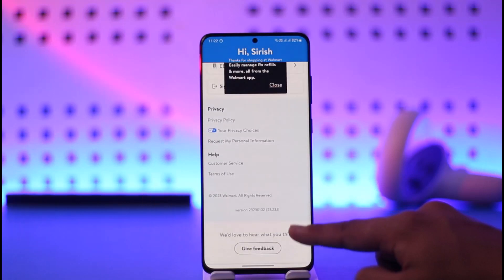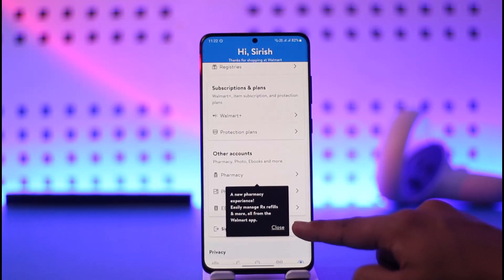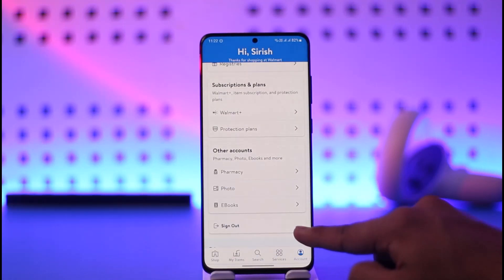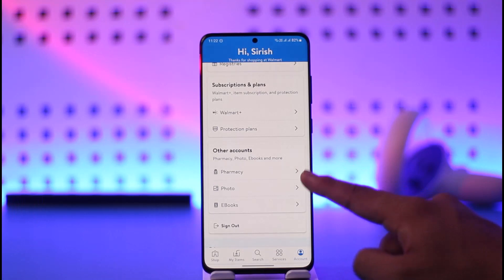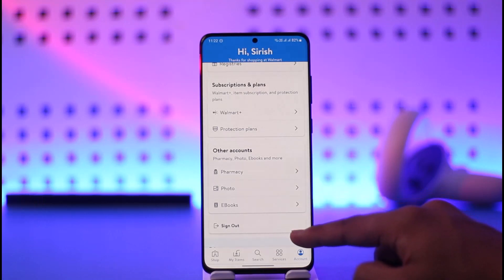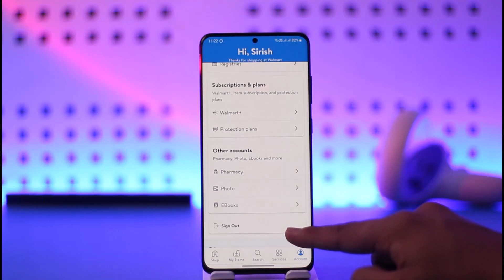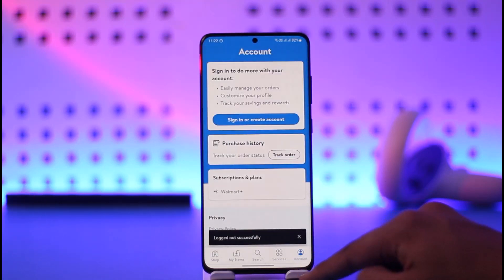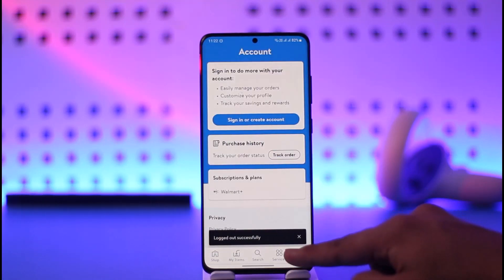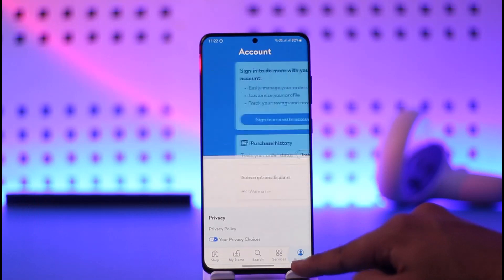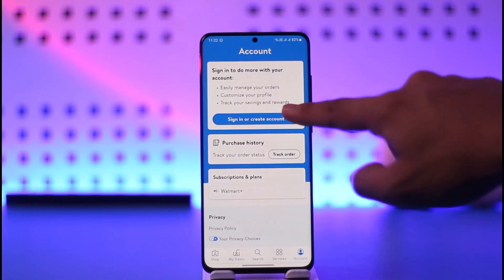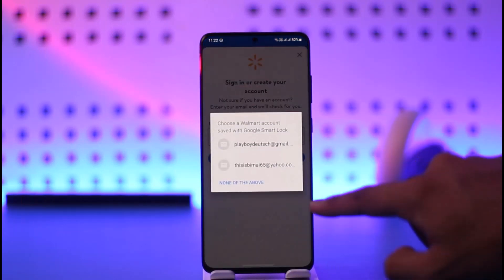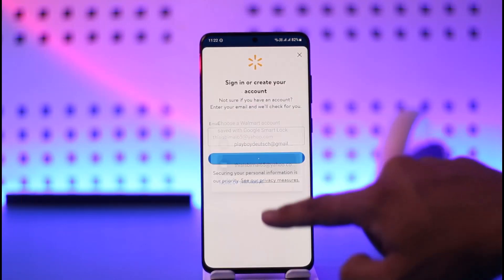Scroll until you get to the option that says 'Sign Out', which is listed under Other Accounts. Just tap on it, and right over here you can see the 'Logged Out Successfully' message. If you want, you can then sign into some other account.